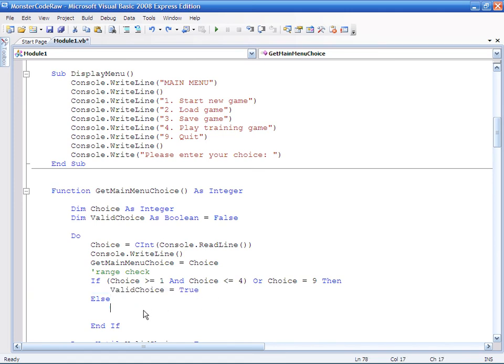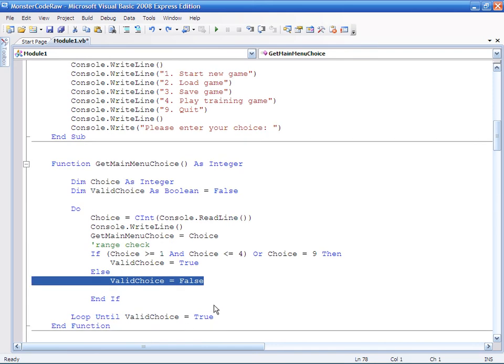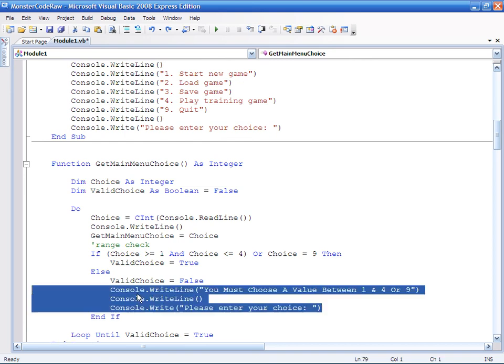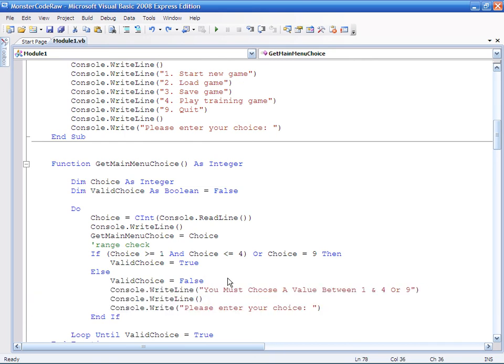And if it's not that then I want valid choice to equal false. So in other words if it doesn't meet this criteria then this block of code will run. And of course they will go around the loop. I really ought to add a sort of nice friendly user message. So let's do that. That seems to be a sensible one.